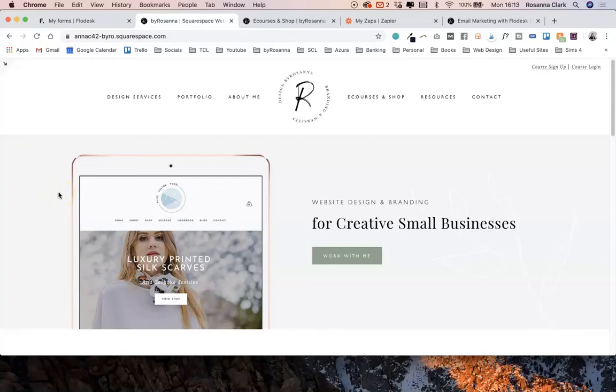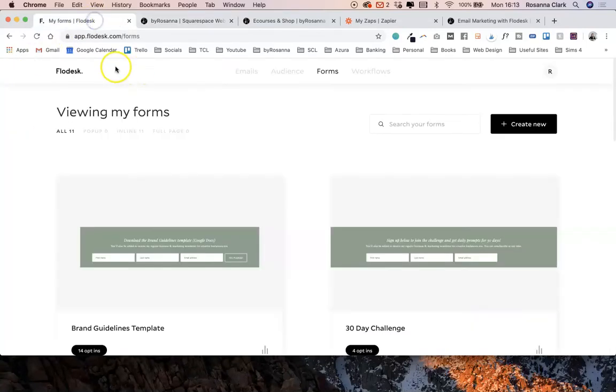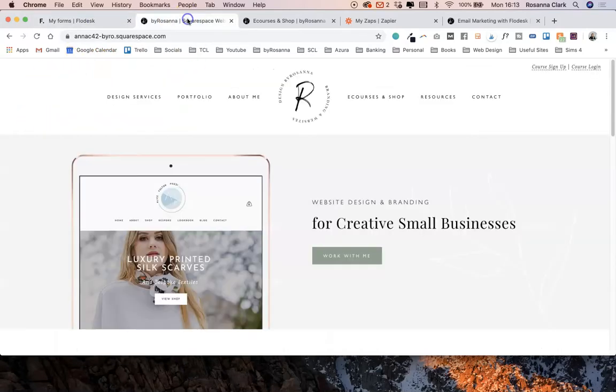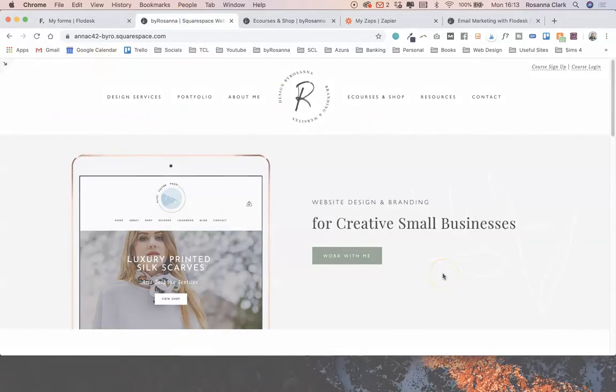In this video I'm going to be showing you three ways that you can use your Flowdesk email marketing software with your Squarespace website.